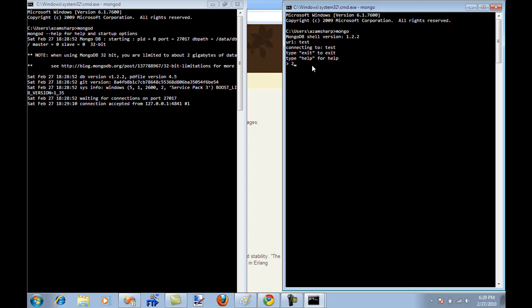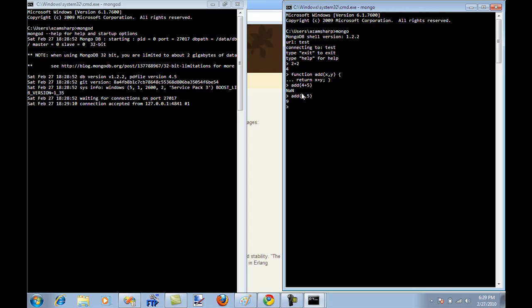If you don't believe me, you can actually see that you can do things like 2 plus 2 and all this stuff. But you can even make a function, I can make a function which is add, and then it can return x plus y, and now I can invoke the function, add 4 comma 5. And you will see that it works just like you're working with JavaScript.